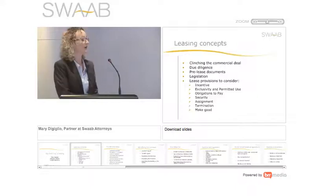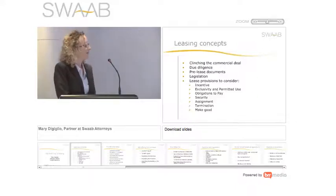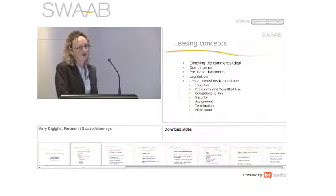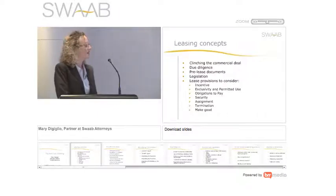I want to touch on the following concepts today. There's a practical approach of really what is the beginning and end of a leasing transaction.